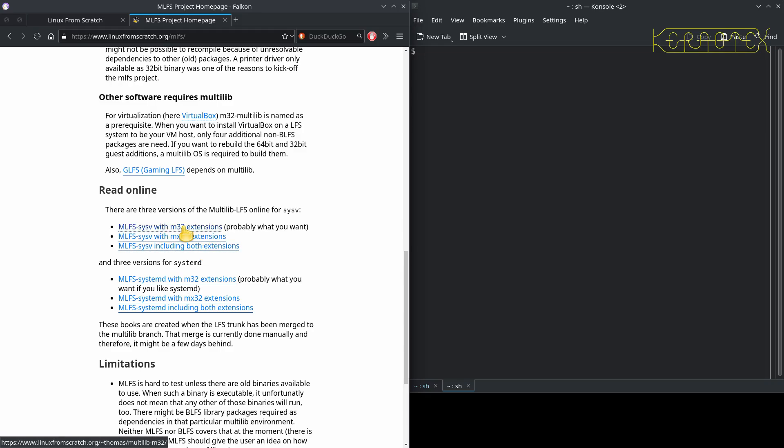So I'll just start with the basic system to allow 32-bit binaries — which would be in a 32-bit address space — to coexist with 64-bit binaries. That's the basic, normal multi-lib environment, and that's what you'd need for GLFS as well. As it says, it's hard to test unless there are old binaries available to use.